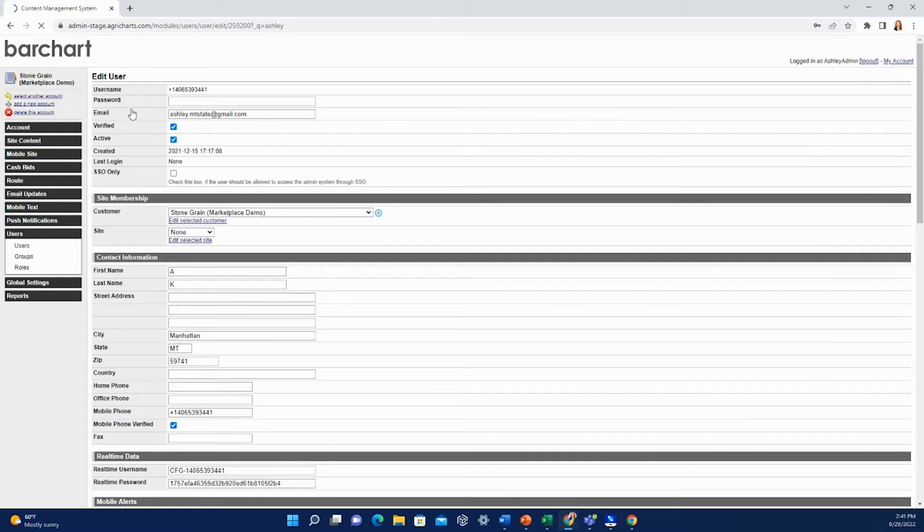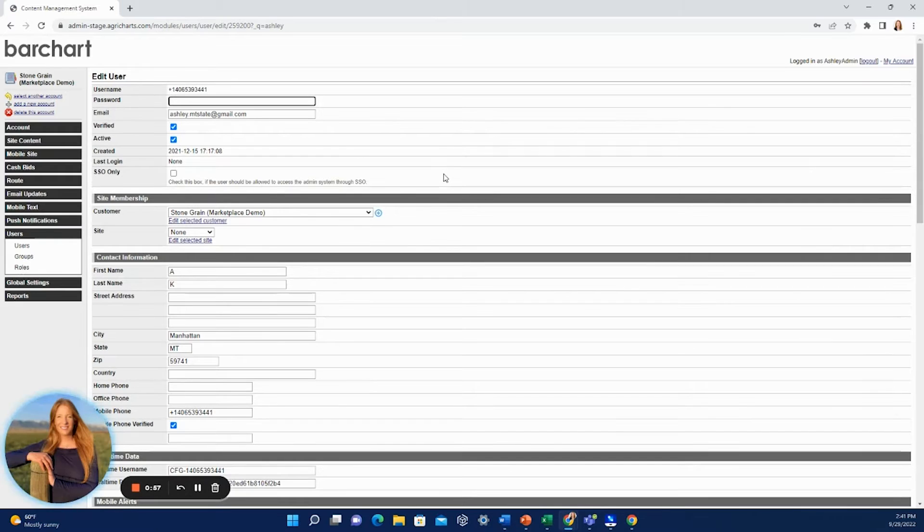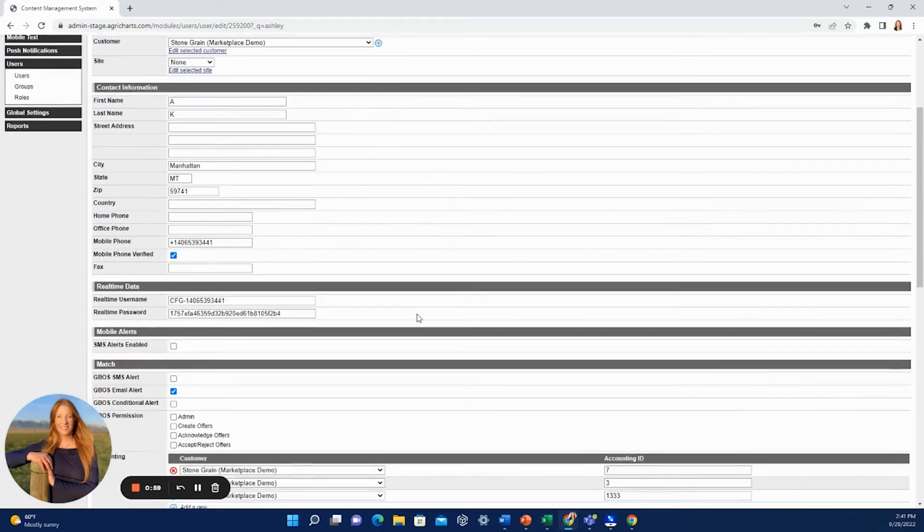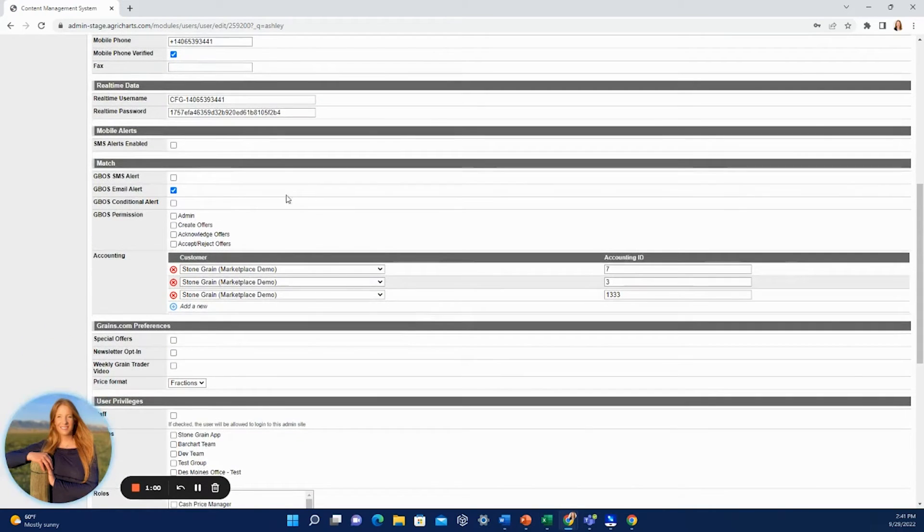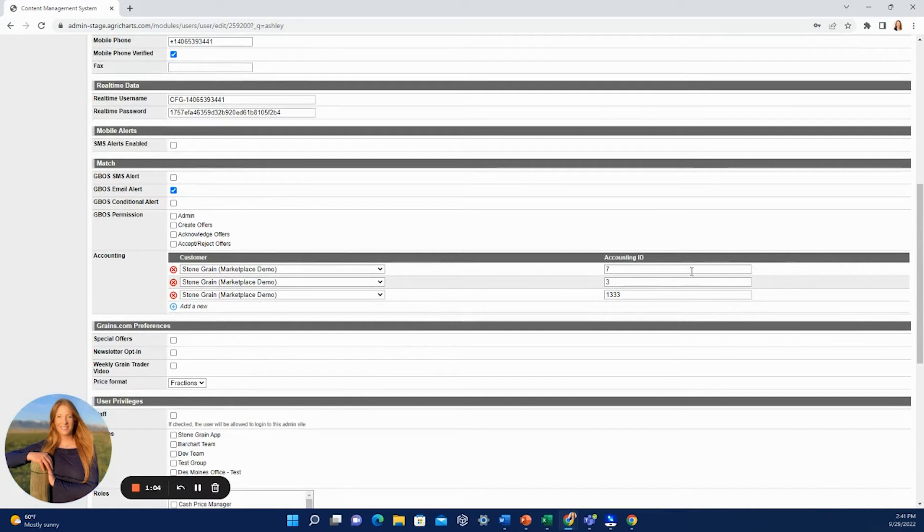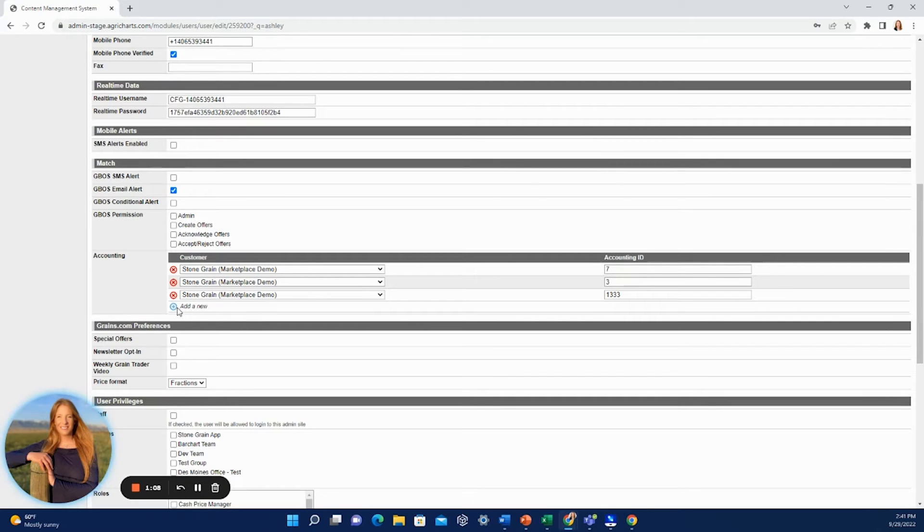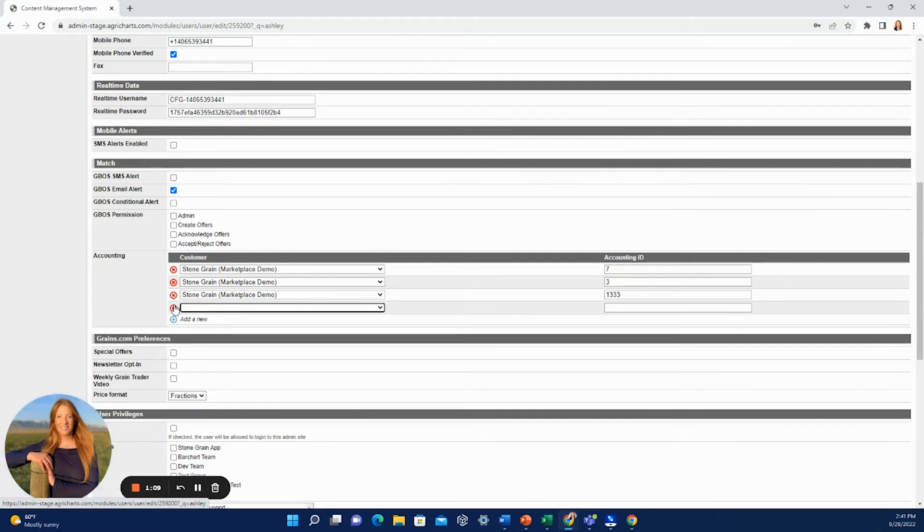Once you pull up the account you're looking for, you're going to scroll down to the match section and then accounting. You see the accounting IDs here. To add a new one, you would hit this blue plus.